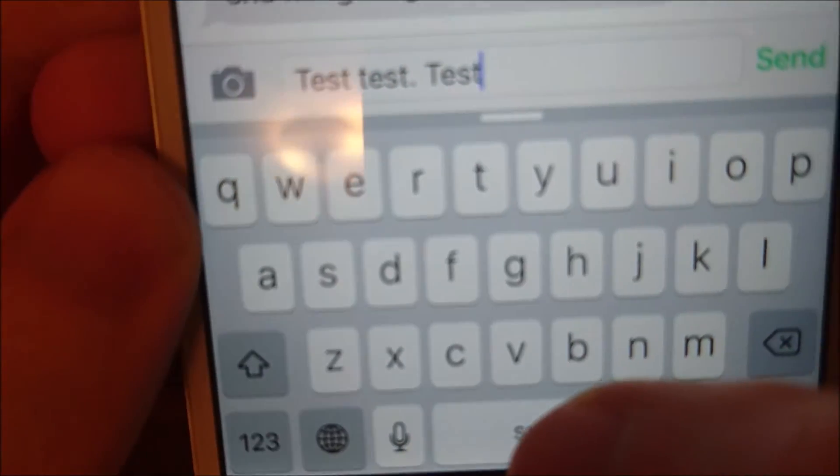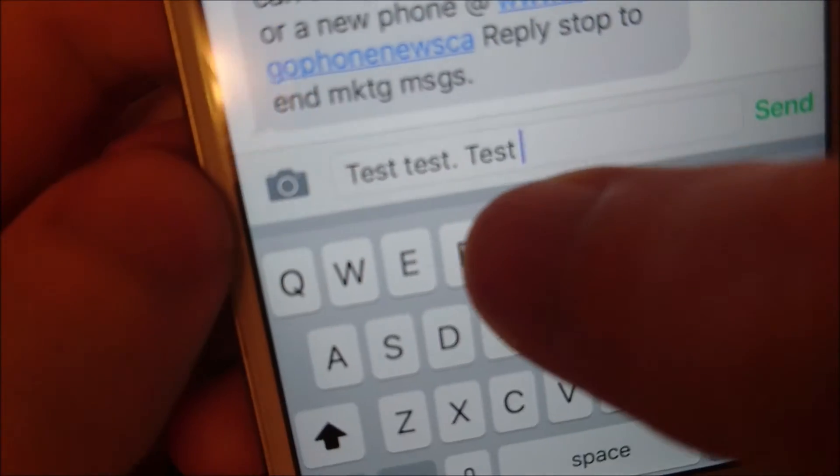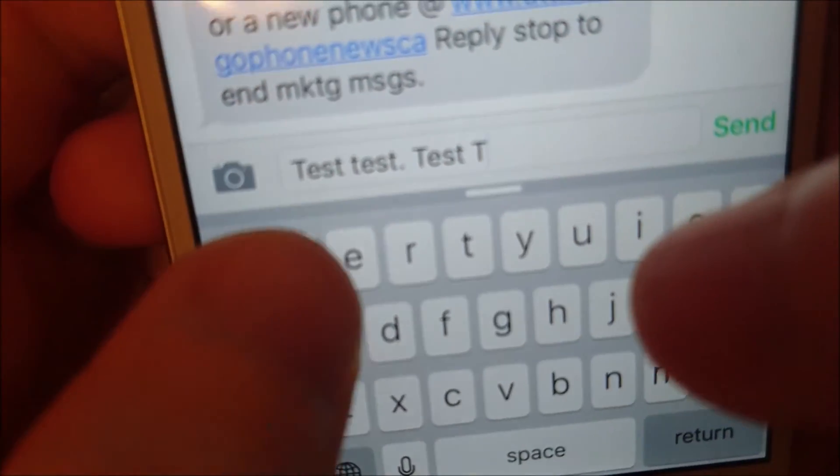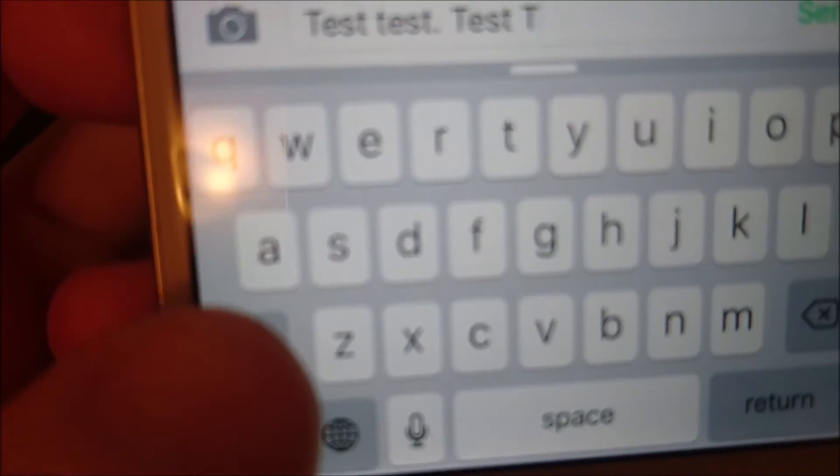Now if you want to manually insert a capital letter, what you do is you press this arrow button right here — this is also known as the shift key. So right now it's on lower case, but if you press it and it has a black arrow with a white background, then that means that it's uppercase. But you notice that now it's gone back to lower case, so you can keep pressing it each time you want to do a capital letter.